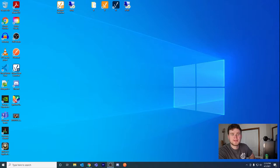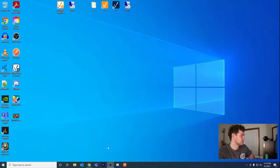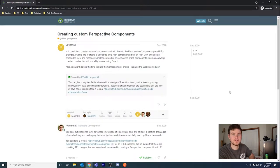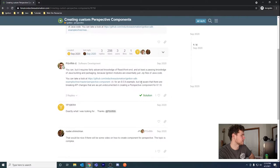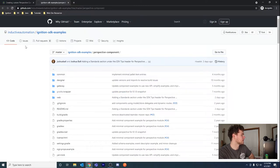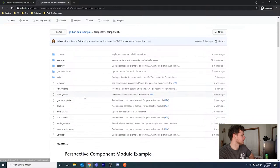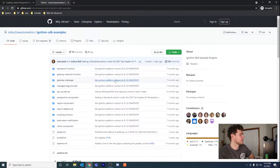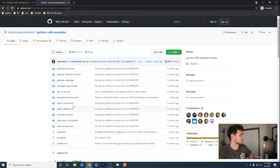In this video we're going to be building and adding the module that Inductive Automation has on their GitHub website. I was wondering how you would build your own custom modules or add your own components to the Perspective module. I found a post on the forum from last year September where other people were wondering the same thing, and I found this link to the Inductive Automation GitHub. There are examples and it's actually quite current.